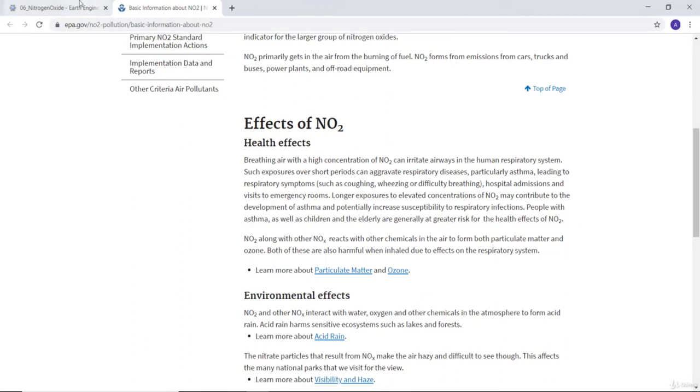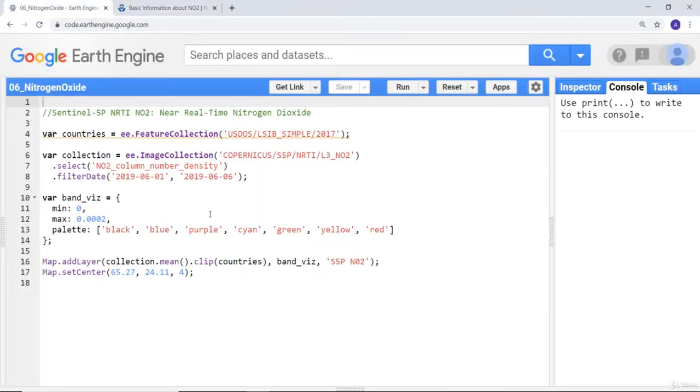In the next session we'll use satellite data, especially from Sentinel-5P, to map nitrogen oxide data from satellite.